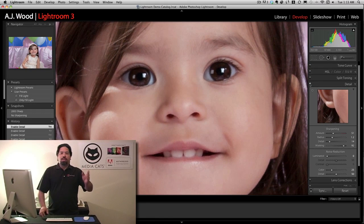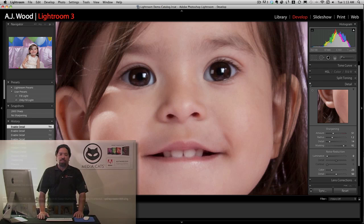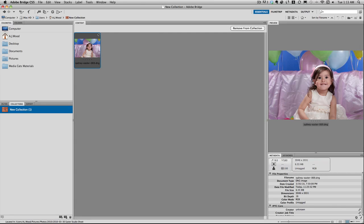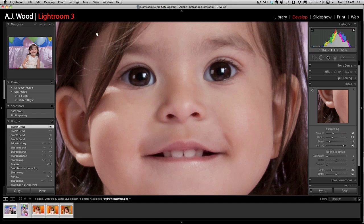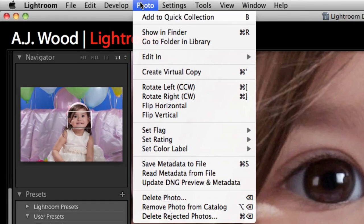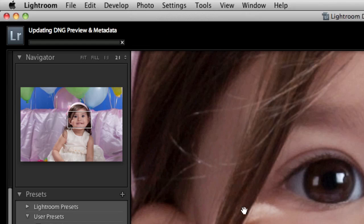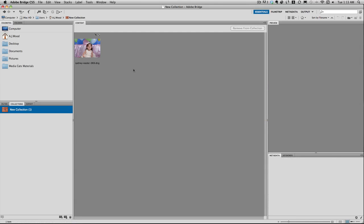So this has been sharpening inside of Lightroom 3. Let me flip over to Adobe Camera Raw so you can see how you make the changes there. I'm going to flip over to Bridge, and here I have that same image. From Lightroom, I'm just going to go to my photo menu and update my DNG preview and metadata real quick. Now I can flip over to Bridge and we'll see the changes there.